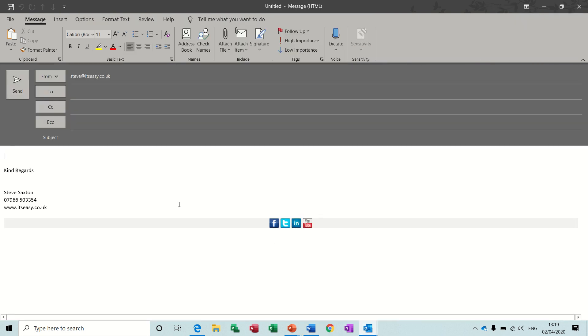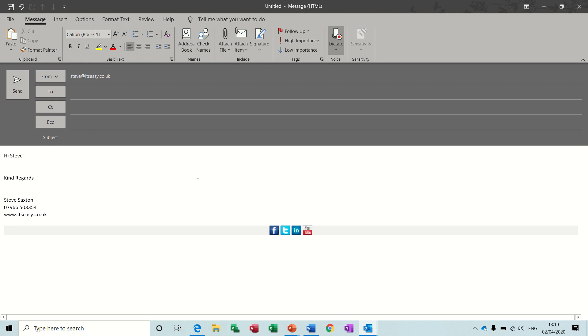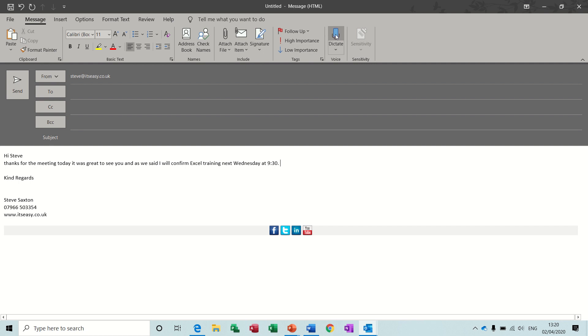So I've got a new message opened up in Outlook, so I'll click it on. Hi Steve, new line, thanks for the meeting today, it was great to see you and as we said I will confirm Excel training next Wednesday at 9:30, full stop. And then I'll stop the dictate and there you go.